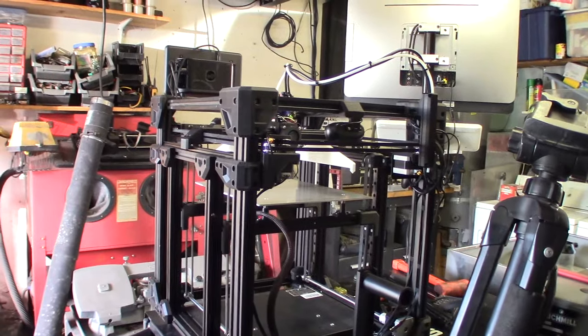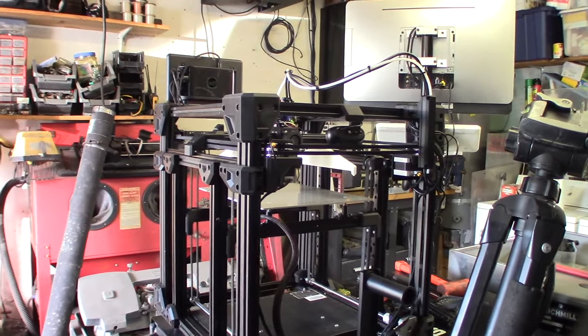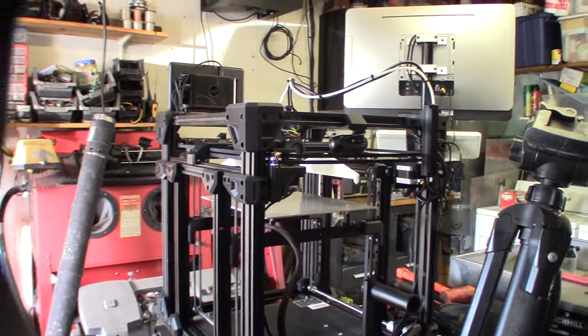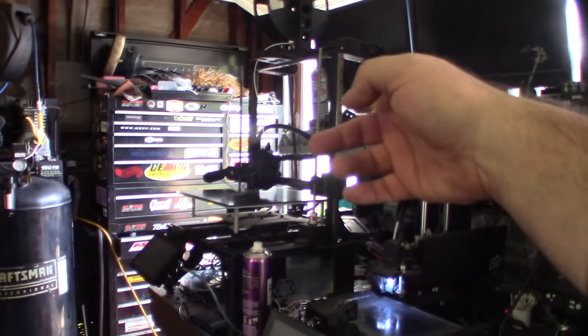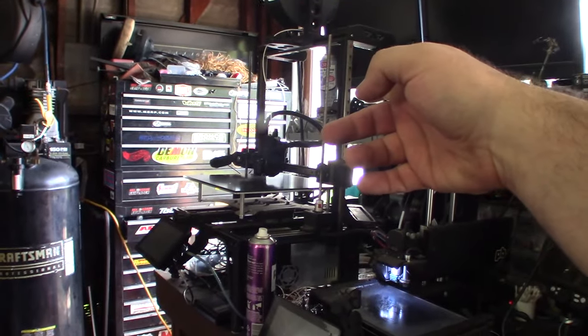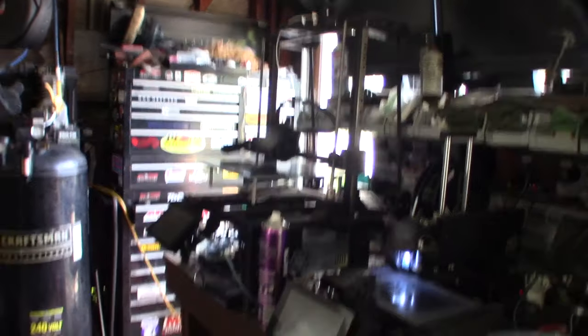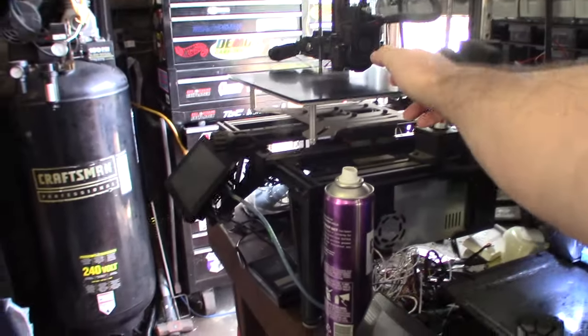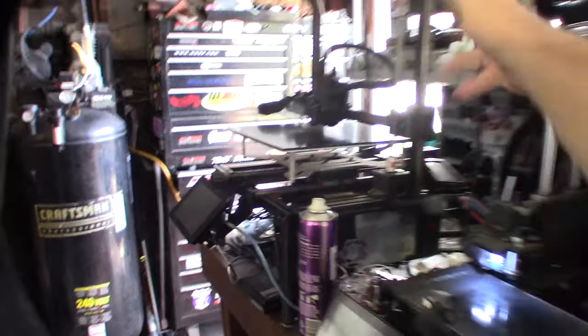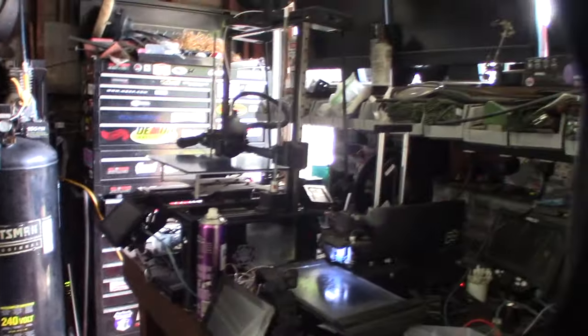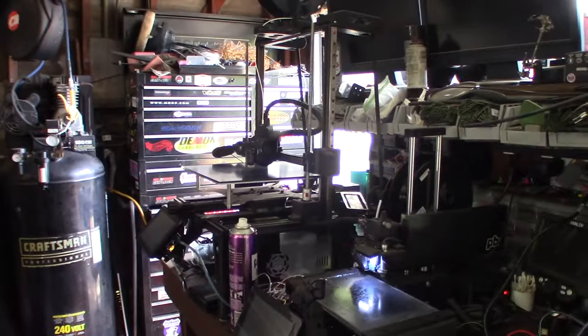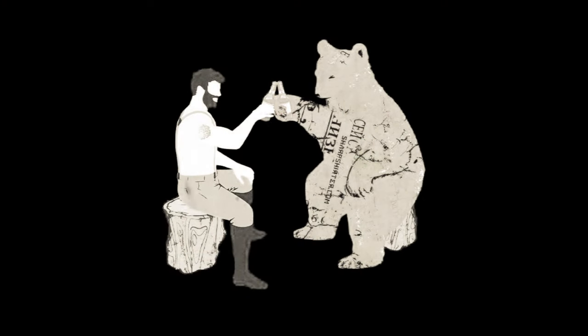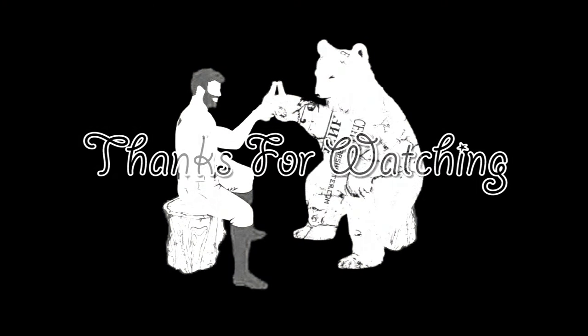All right, cool. So if you want these probes, they should work with a bed slinger too. You could attach them to the 2020 rail, depending on what kind you have.